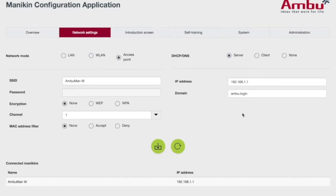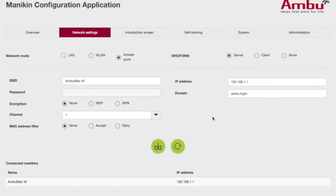Any changes you make to the Manikin under these settings, you hit Save and it will give you a message that it's been saved.